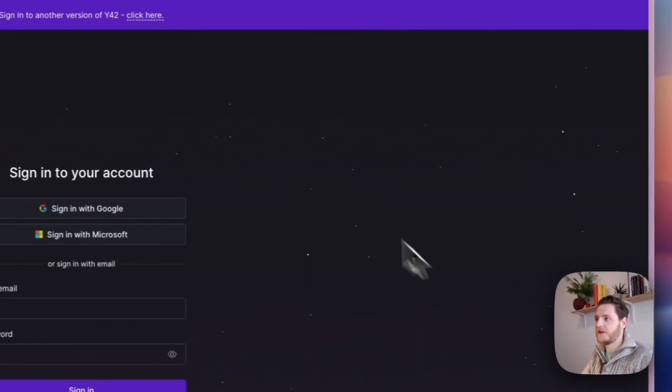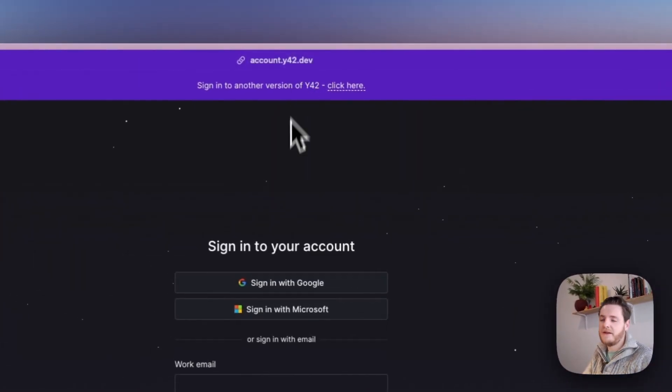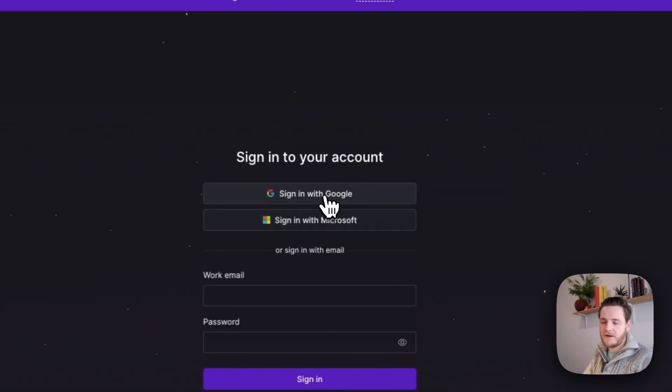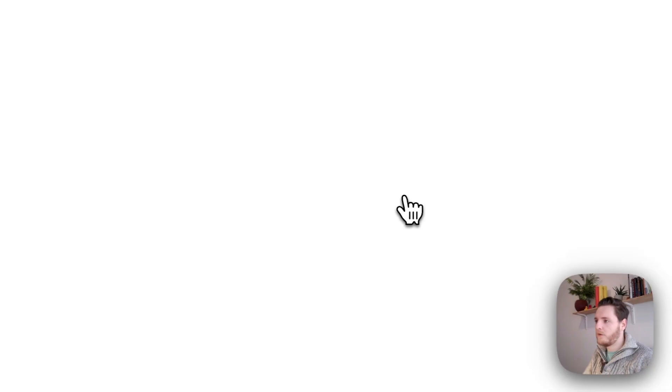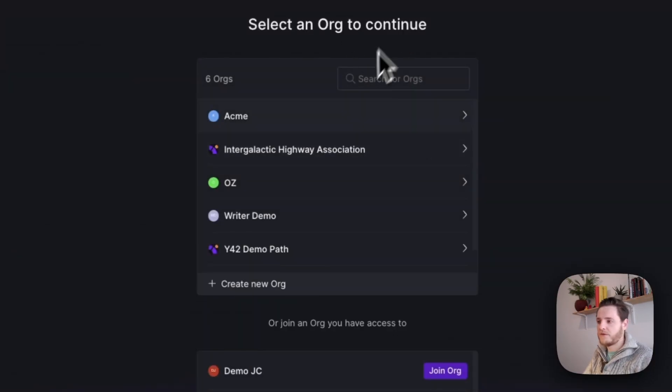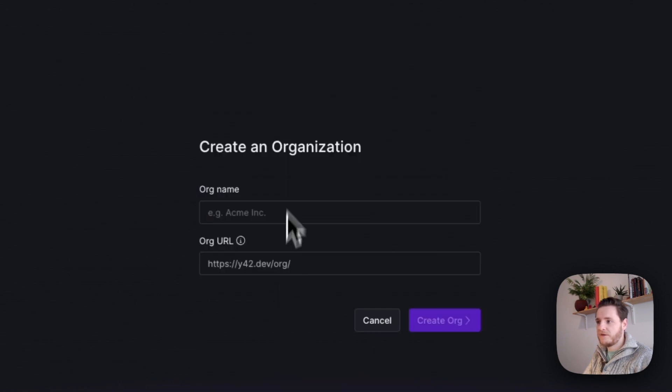To create a new organization, let's head over to y42.dev where we are prompted to sign in. My account is a Google account, so I hit sign in with Google, and then Y42 prompts me to select the organization I would like to continue to or join a new one I have access to. If you have a fresh account, this is the screen you'll see.